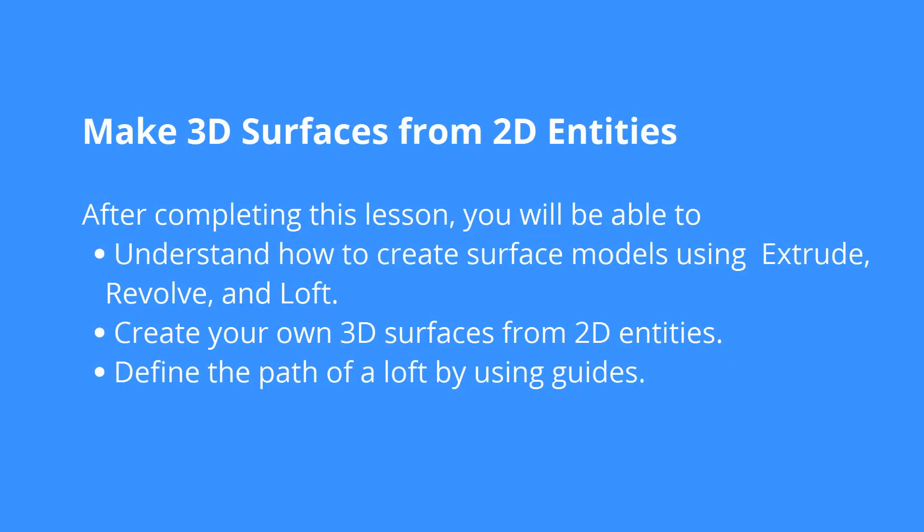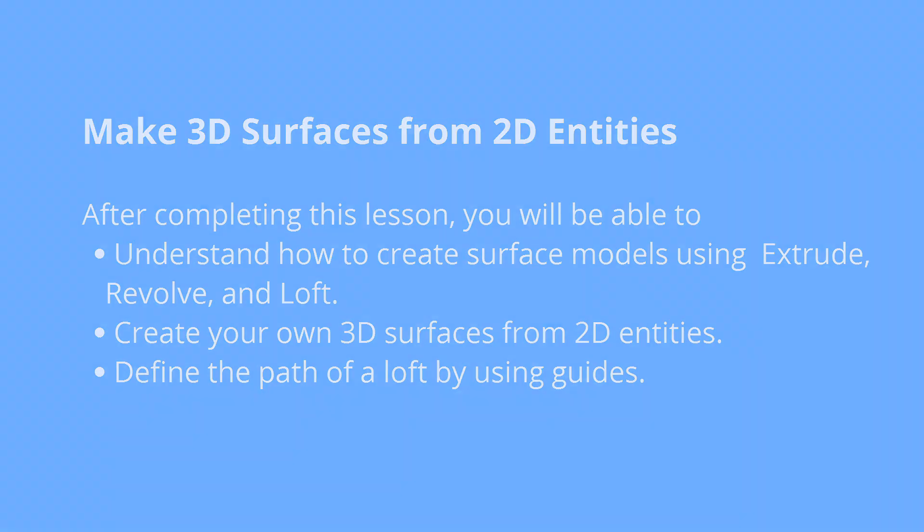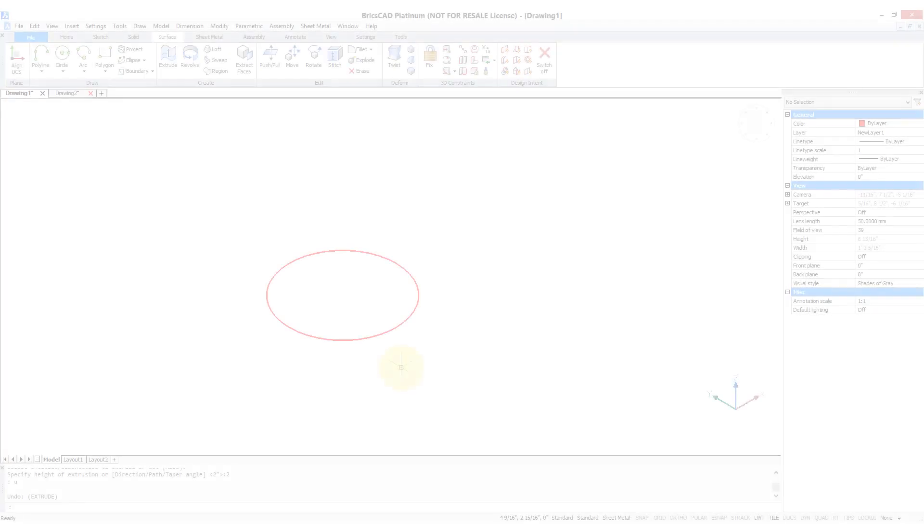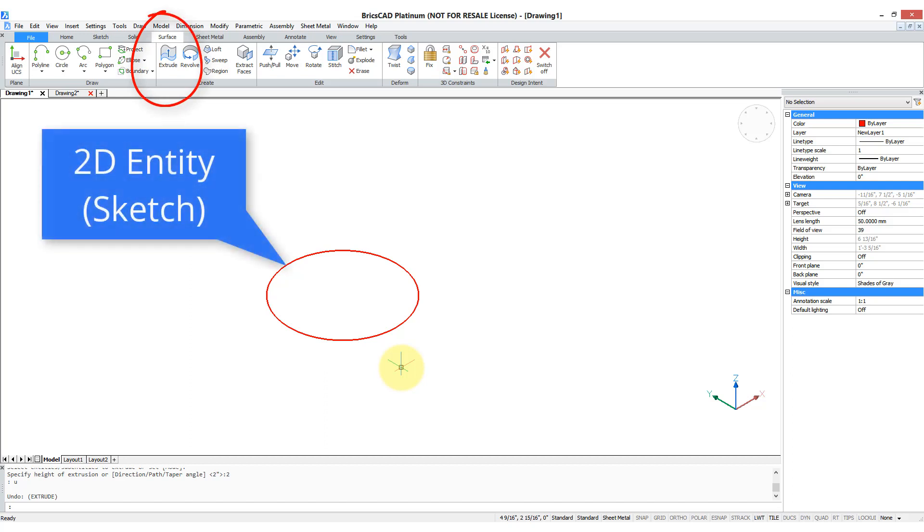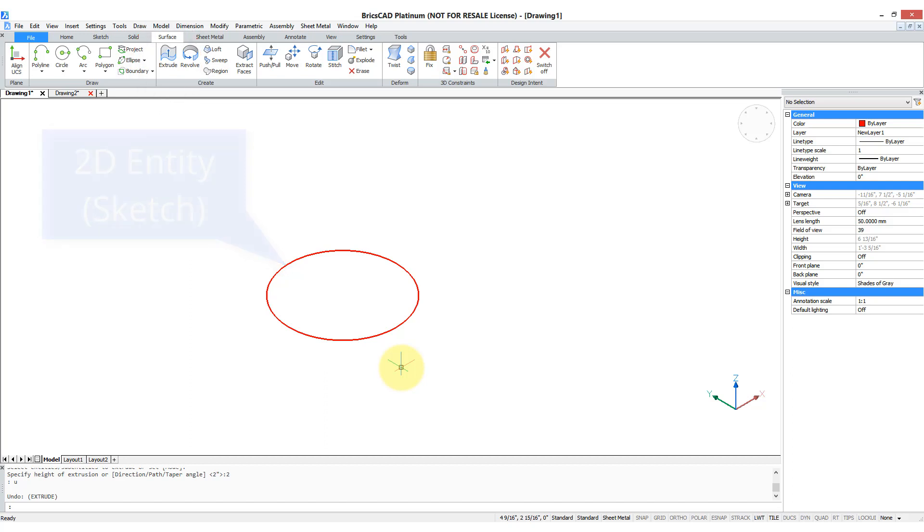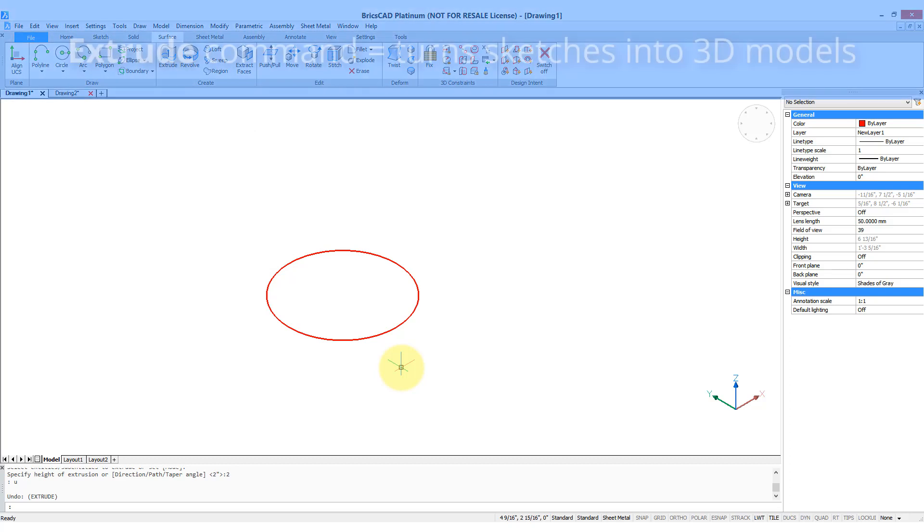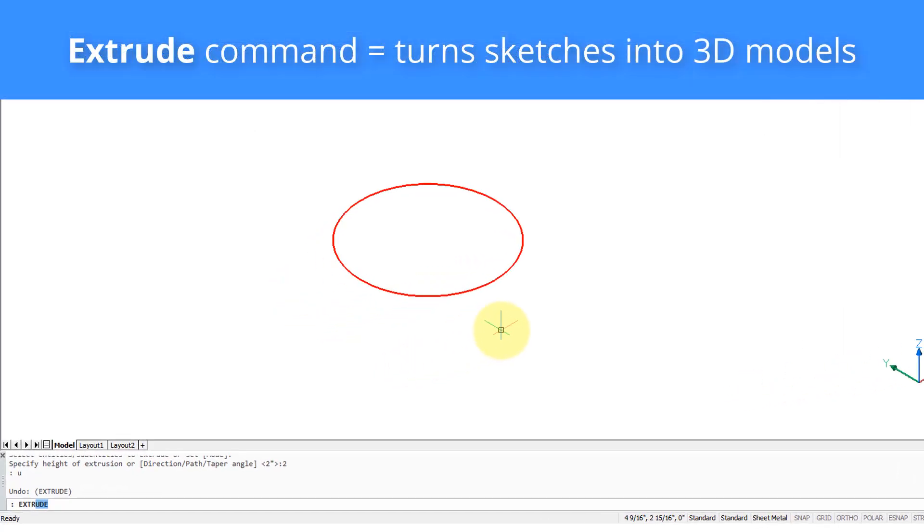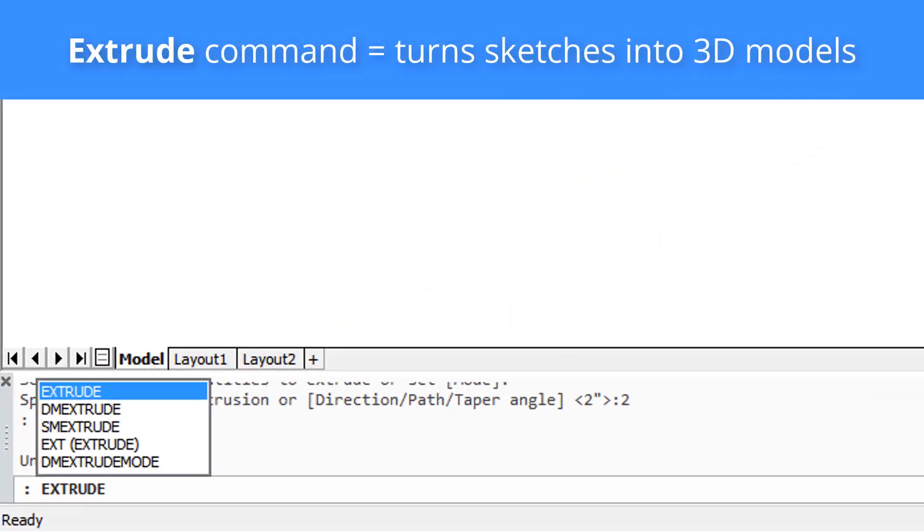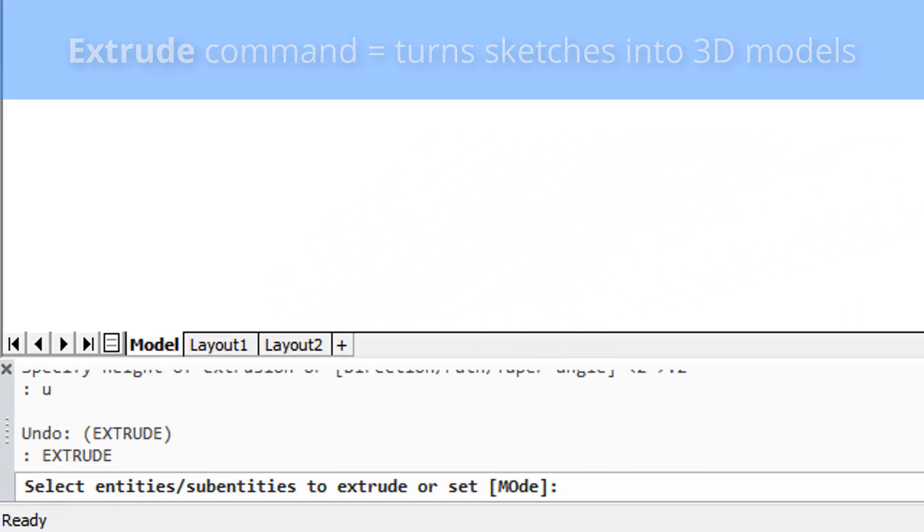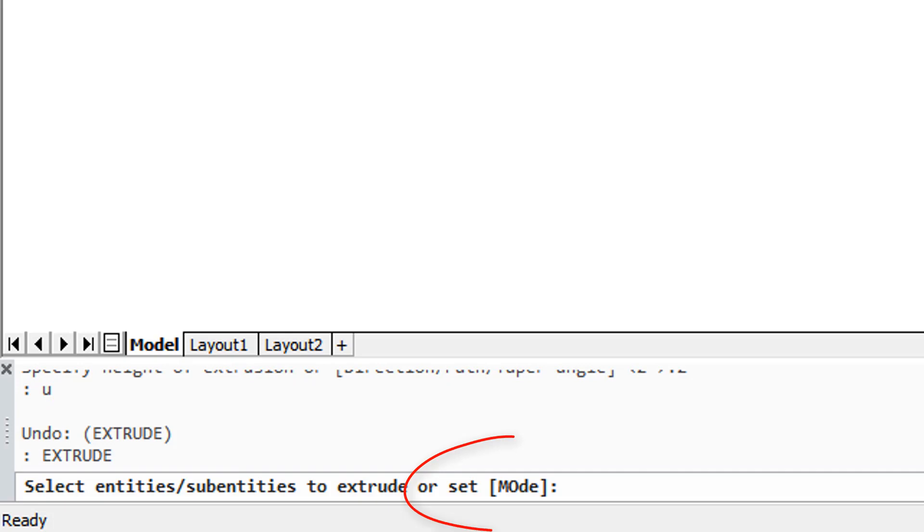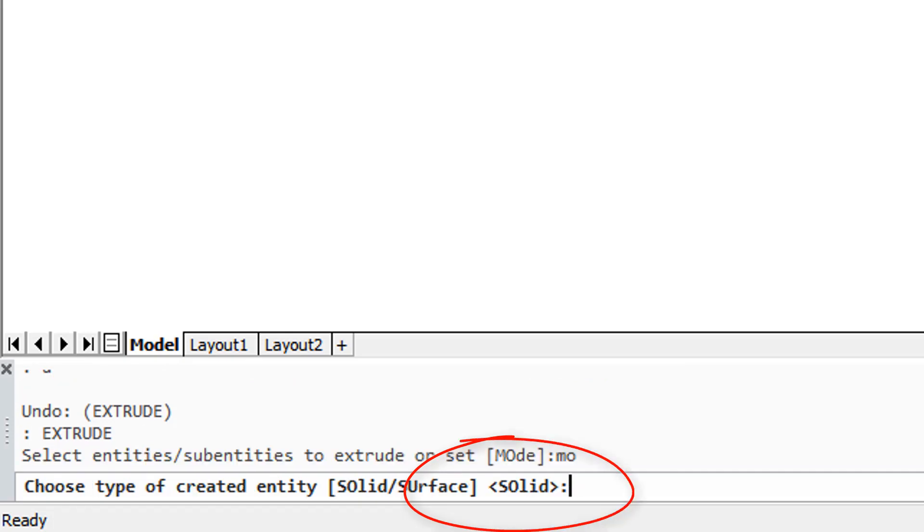BricsCAD makes 3D surfaces using many of the same commands it uses to create 3D solids. The extrude command is the most fundamental command for converting 2D entities, also known as sketches, into 3D models. I'm going to type the extrude command at the command prompt, and then notice that there is a mode option. Mode lets you determine whether the result is a solid or a surface.